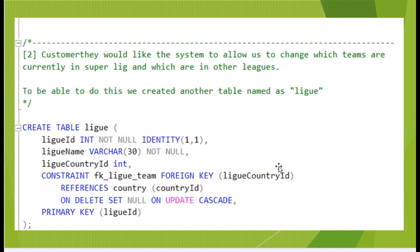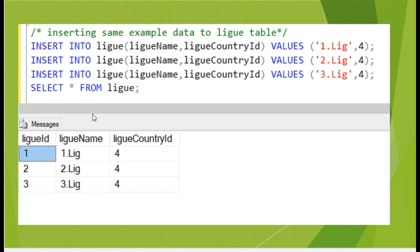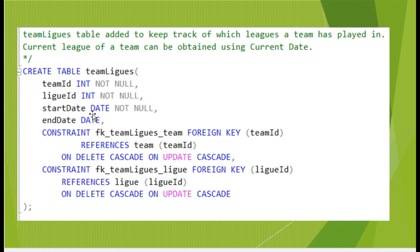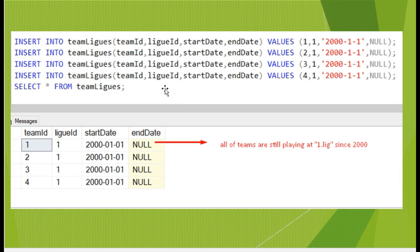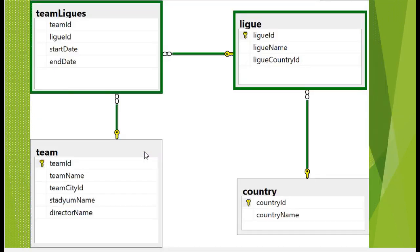The customer would like the system to allow changing which teams are currently in the Super League and which are in other leagues, so teams need league information. To do this, we created a new League table with example data. We also added another table to store the relationship information between team and league tables, with example data. End date being null means all teams are still playing in their current league.